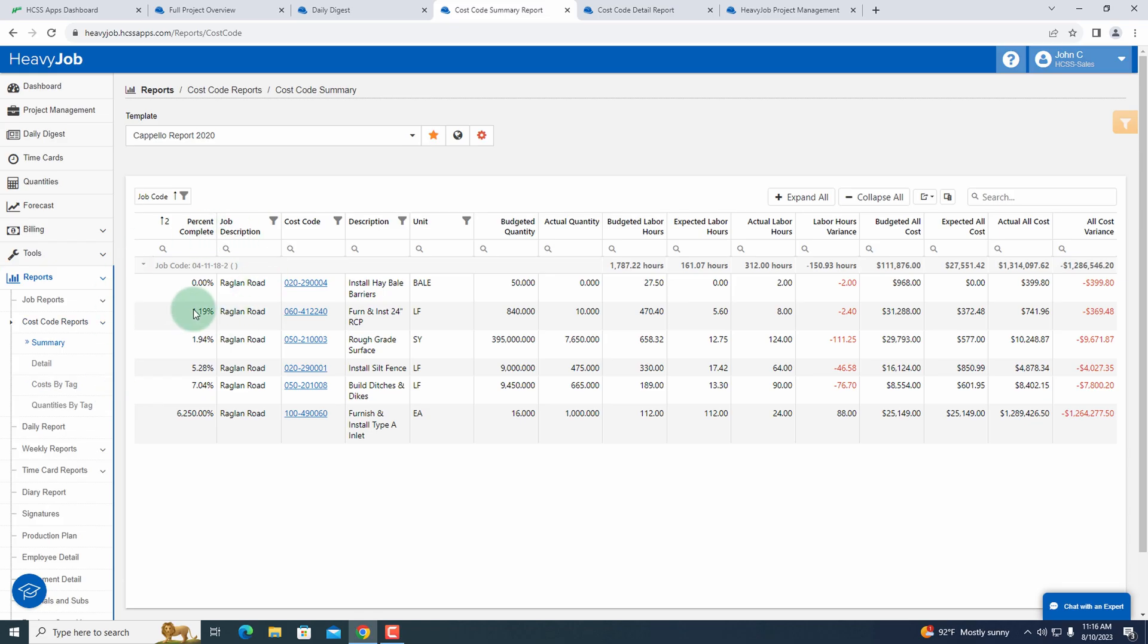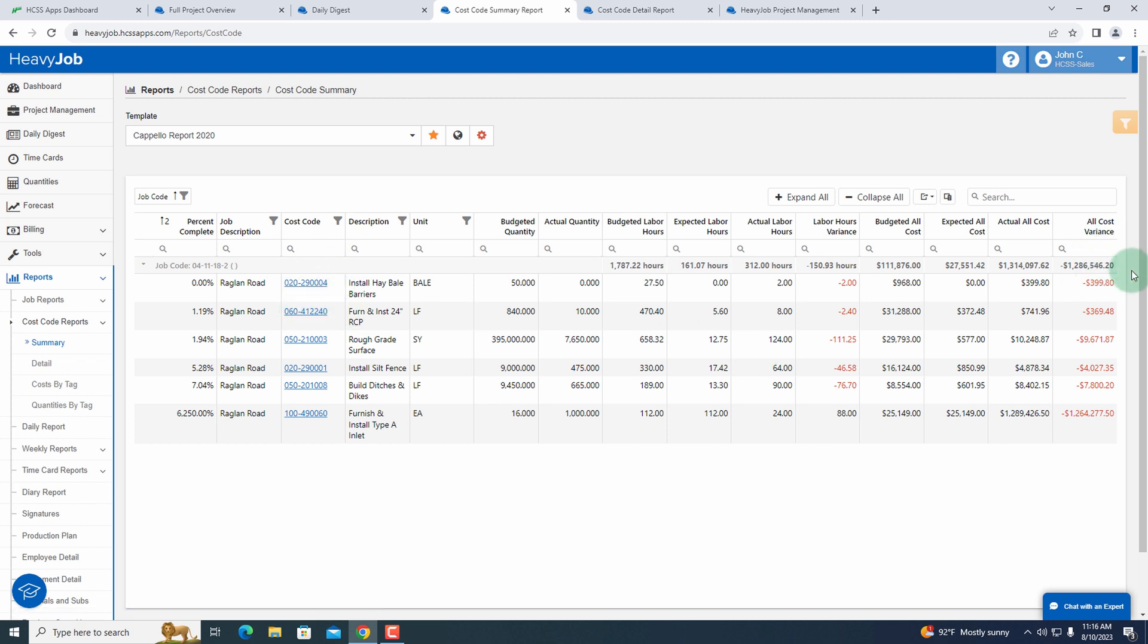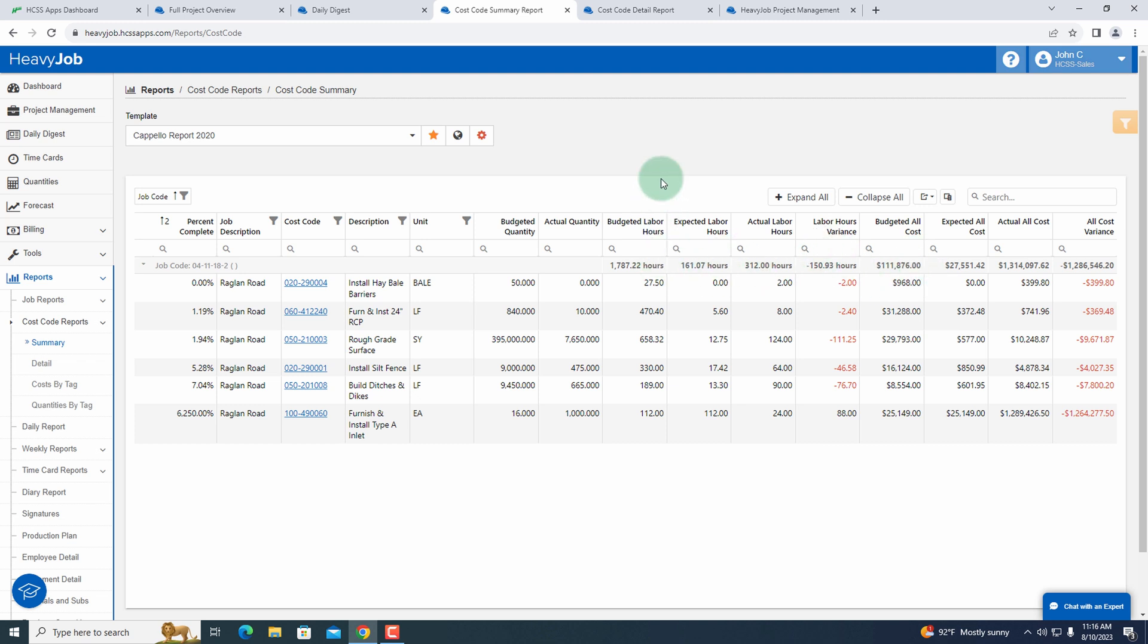Again, all of that information is being fed from the field. I can see my percent complete for this particular job, my cost codes, and my cost variance. Once I'm looking at my cost variance, the rest of this just becomes details and I can start to really drill in and see where I'm making or losing money.